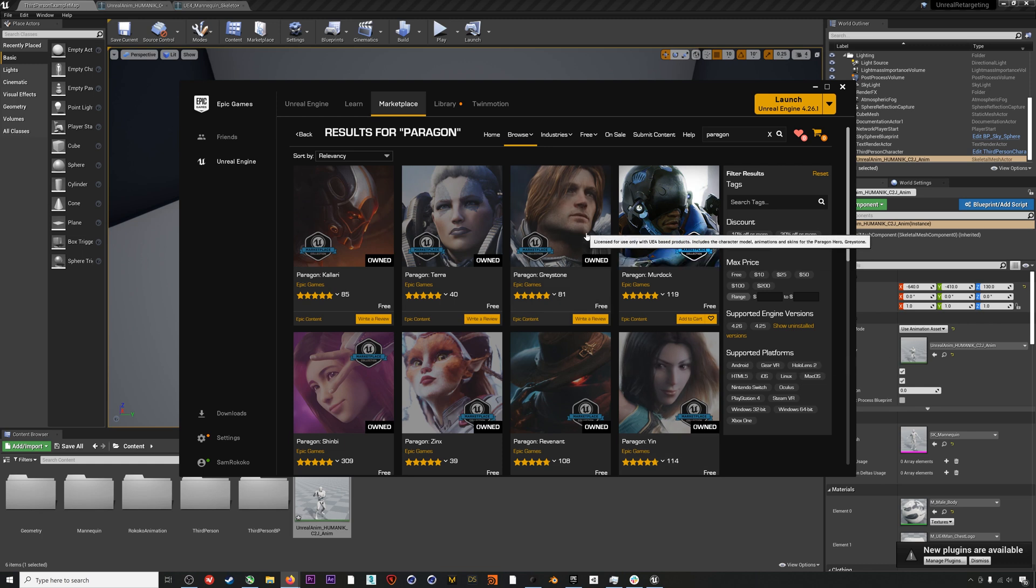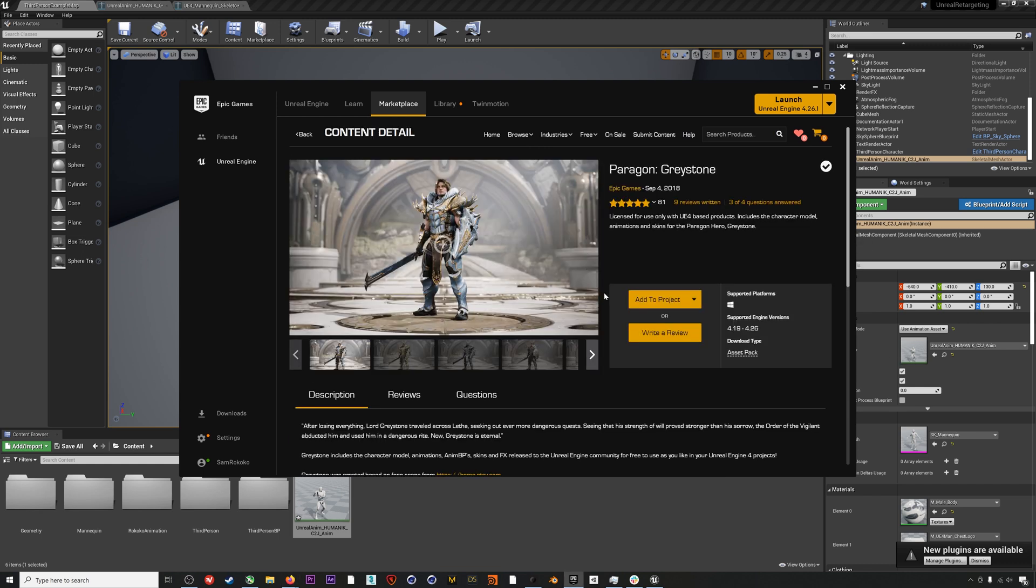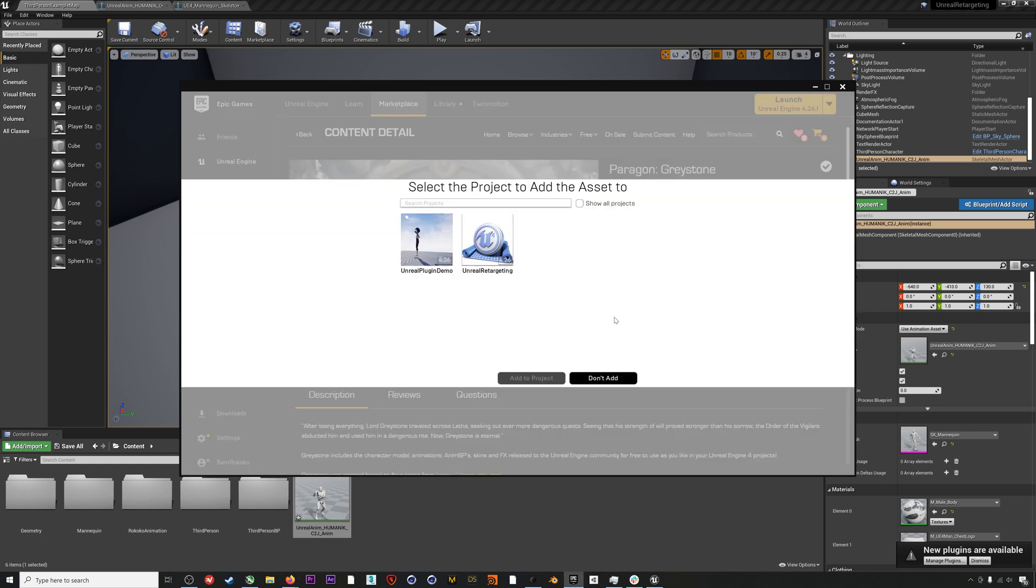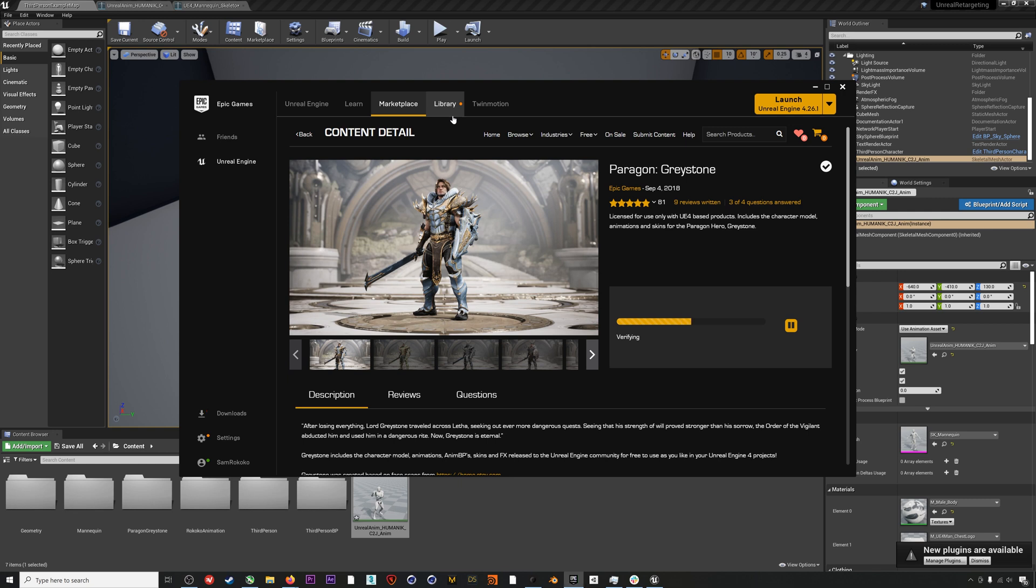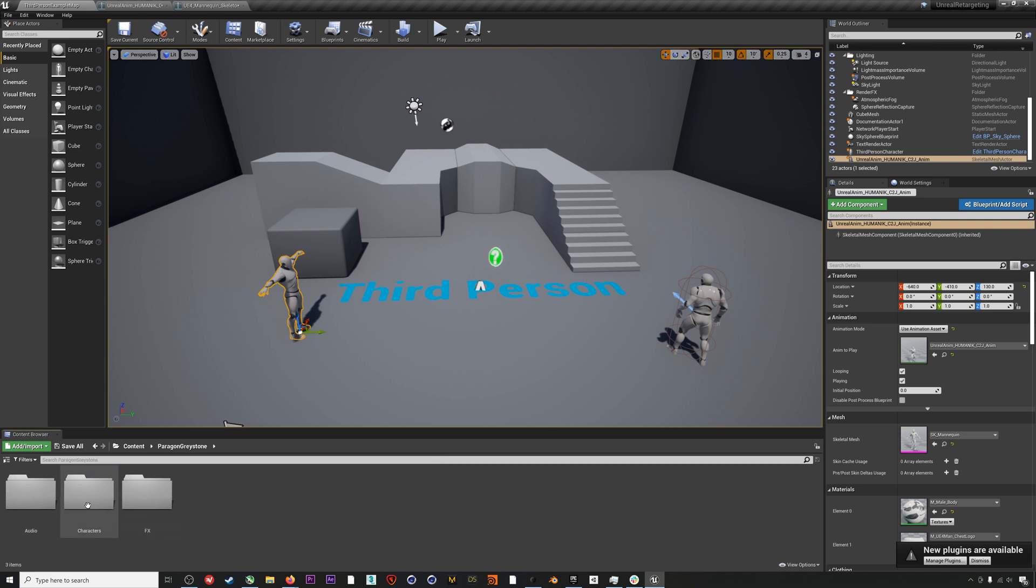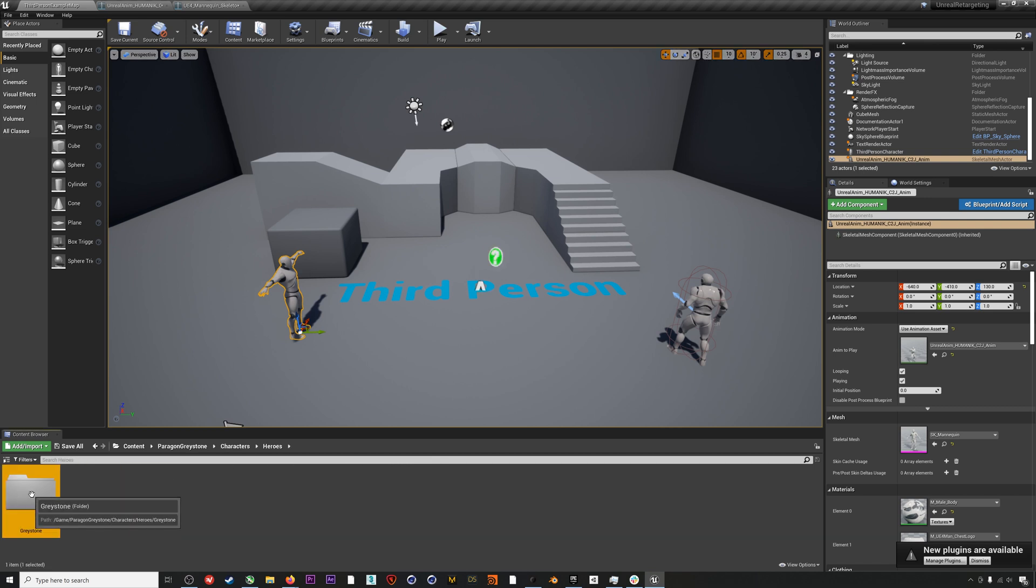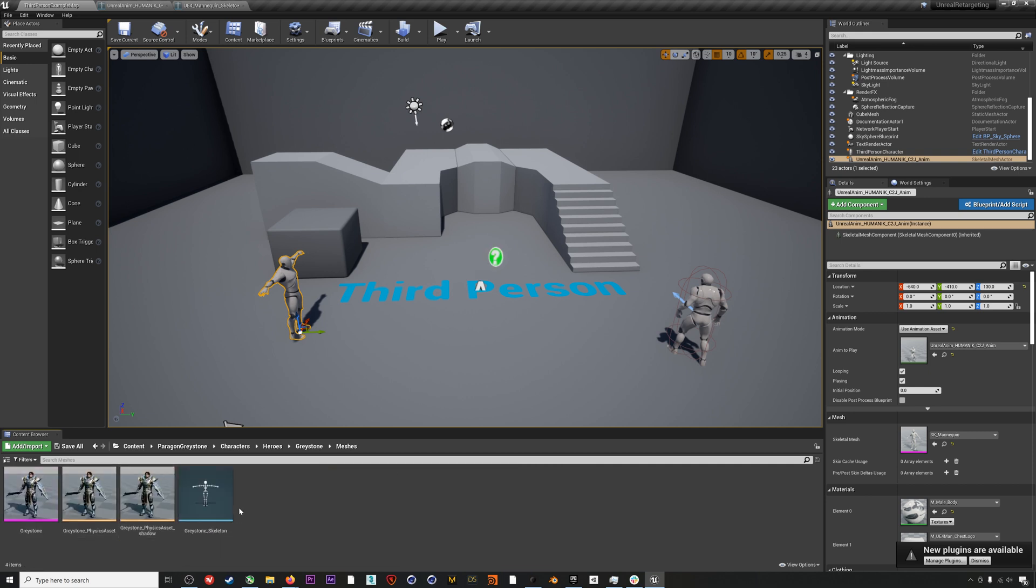We can add this Graystone character to our scene. Sometimes this retargeting process can get a little bit messy with characters that don't have human proportions or human skeletons, and we hope to do more tutorials in the future on how to retarget to characters with really different proportions. There's lots of tutorials on YouTube as well about this, and again, we will get into this in longer videos in the future. Once this Graystone character is imported, we can navigate to the mesh folder for the character.